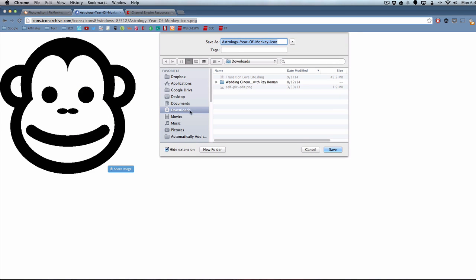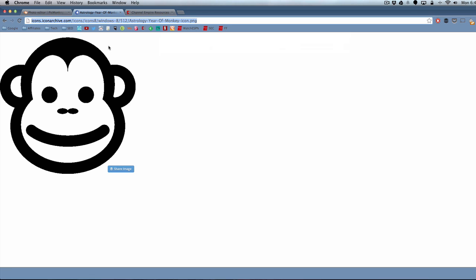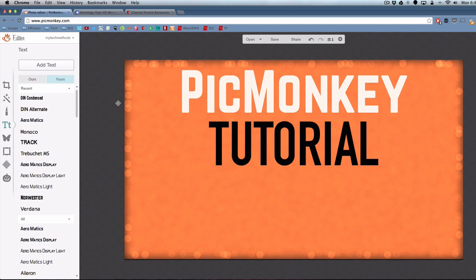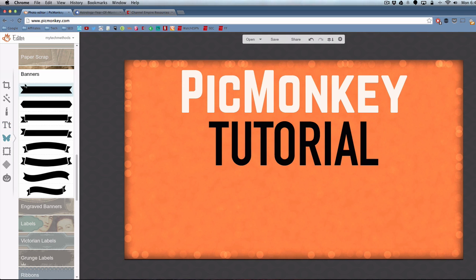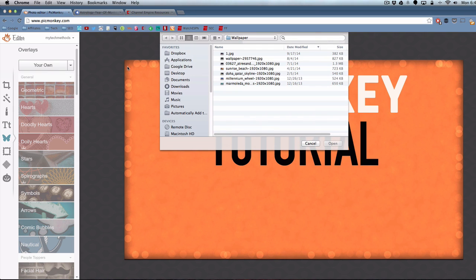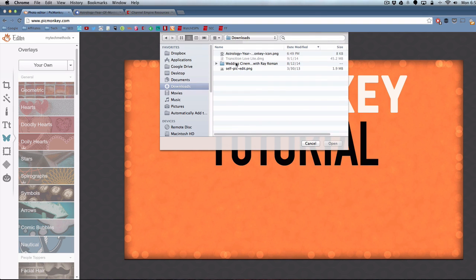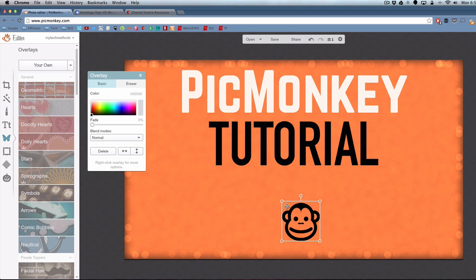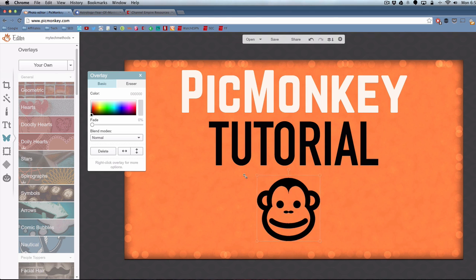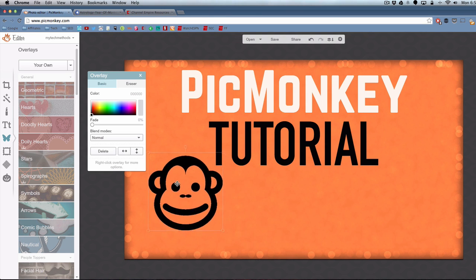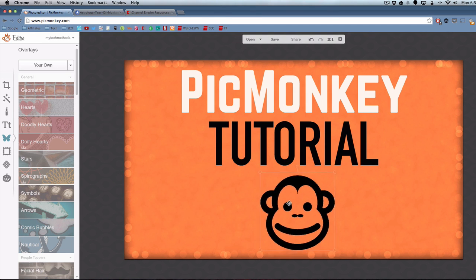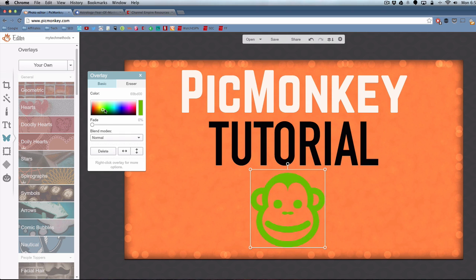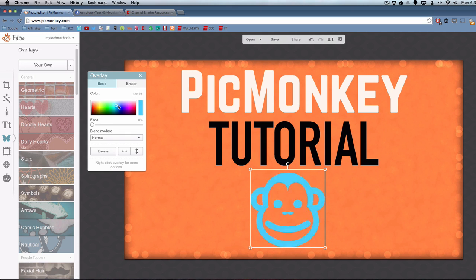I'll just save this to my computer and then go back to PicMonkey and add it by going to the butterfly icon which is the overlay section. Then go up and click on your own. Then I can browse to that monkey that I just downloaded. You can do this for any photo. If you already have a photo or like a screenshot of your video, you can do this. You can add any photo on top of the PicMonkey picture that you're editing for the thumbnail.